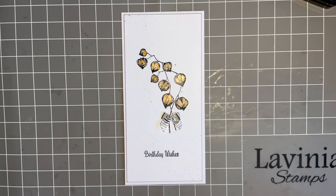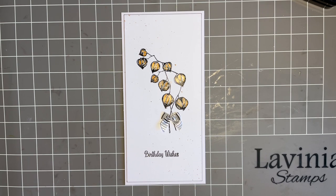Hi everybody, Jo here again. Thanks for joining me today. Thanks for popping in and spending some time with me. So I hope you're keeping well. I hope everything's going okay.